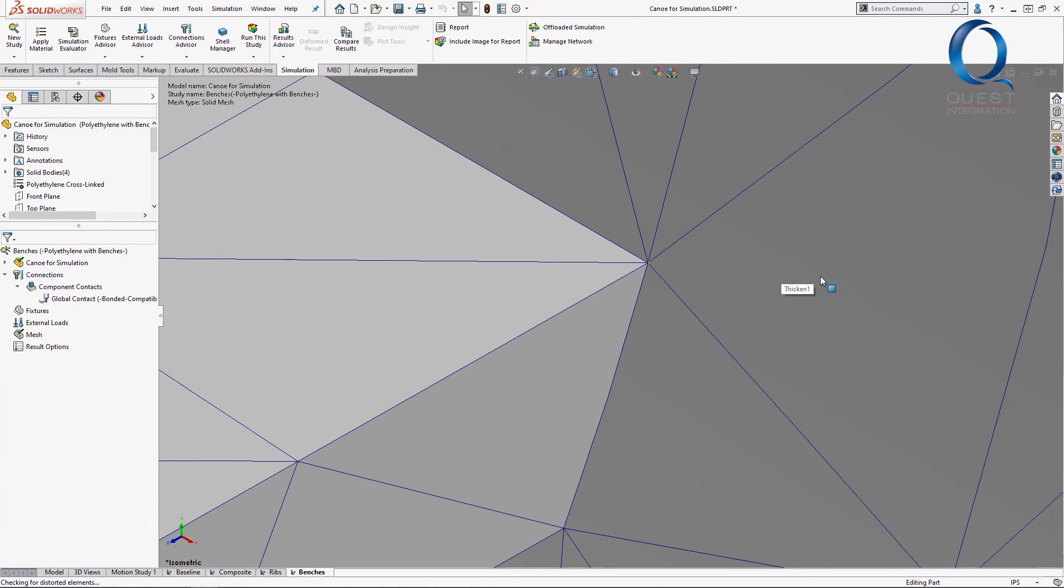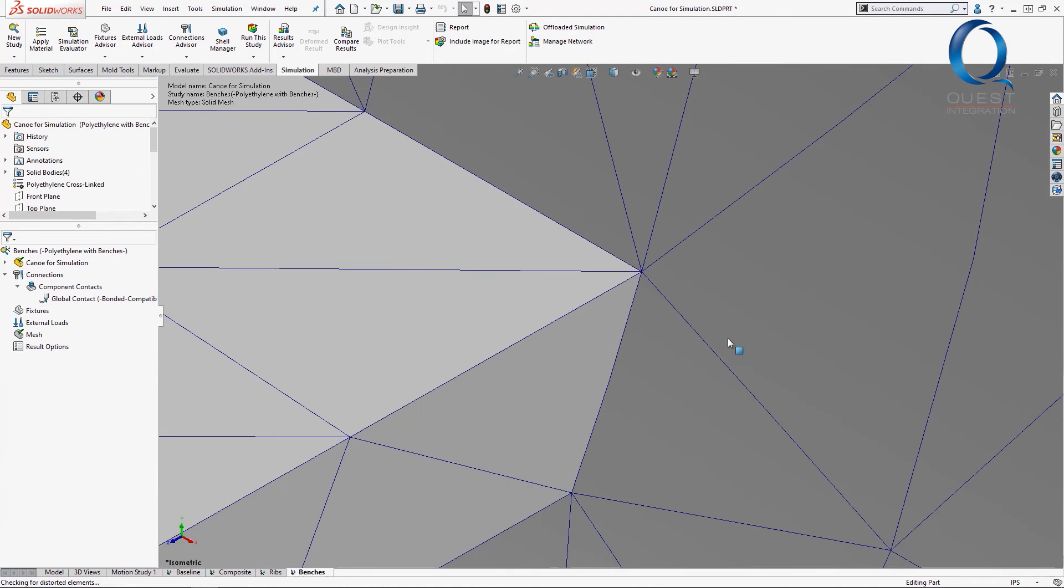It's generally considered more accurate and quicker to use the compatible meshing because since all nodes line up, the program doesn't have to calculate separate constraint equations.